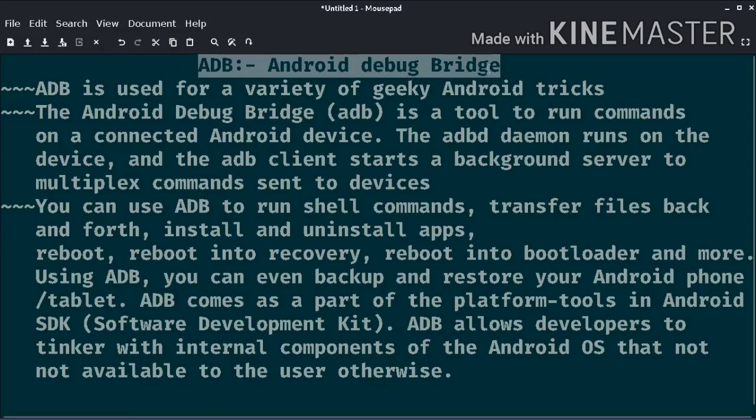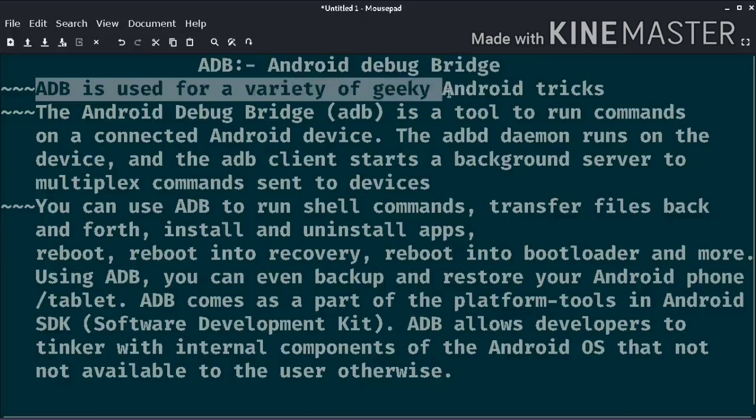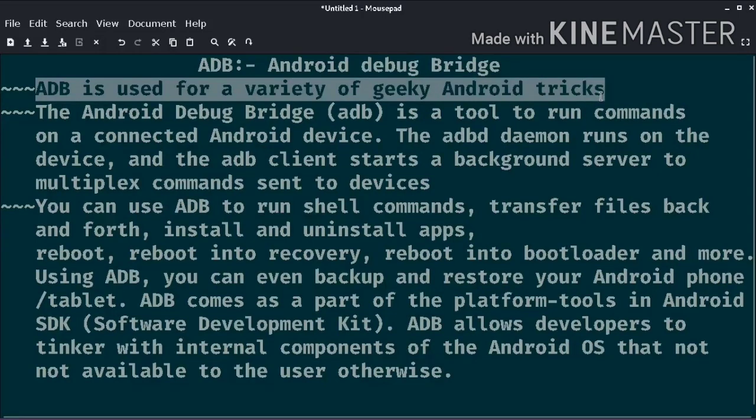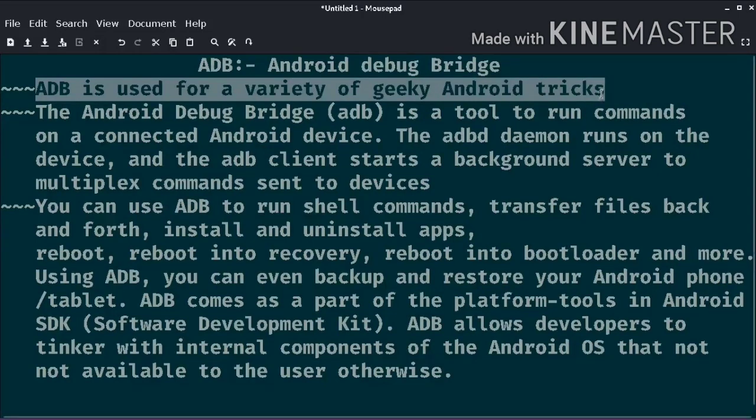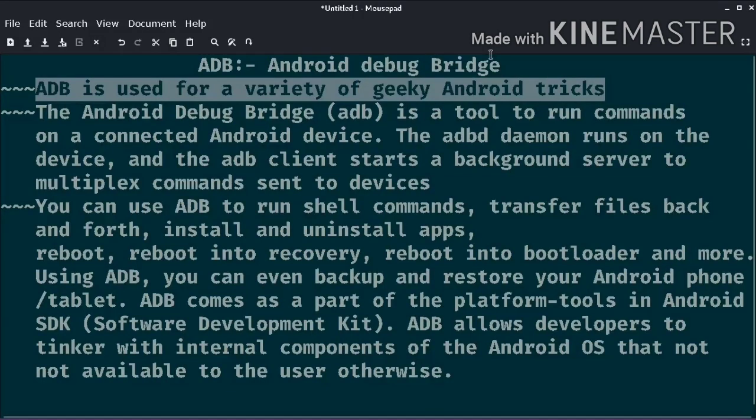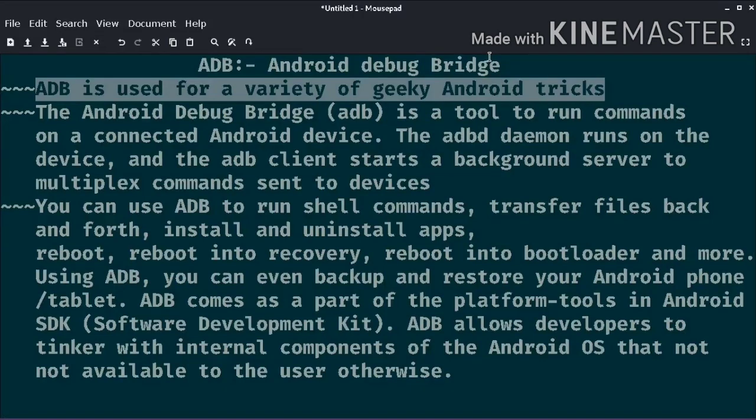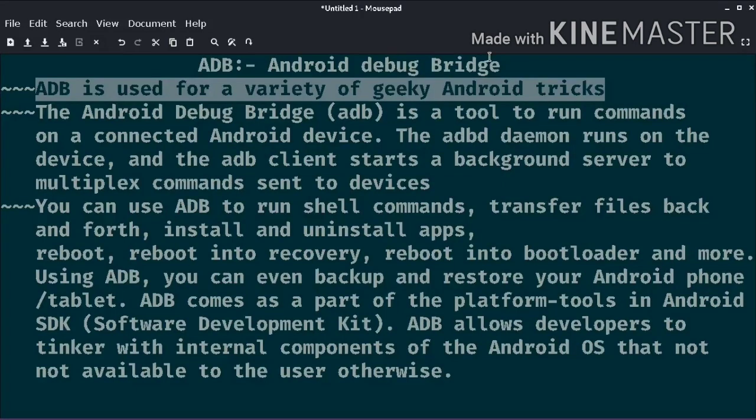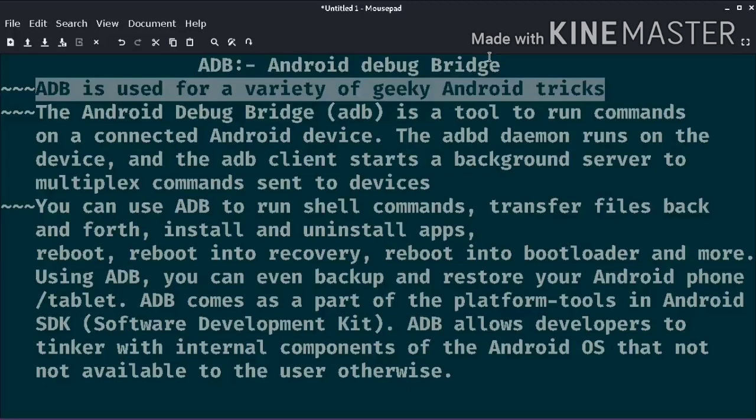So ADB has three components. This is the basic part of ADB. Those three components are client, daemon, and server. We have to create a client to send commands and run on a development machine. I'm going to use this PC. In the command line terminal we can invoke a client.